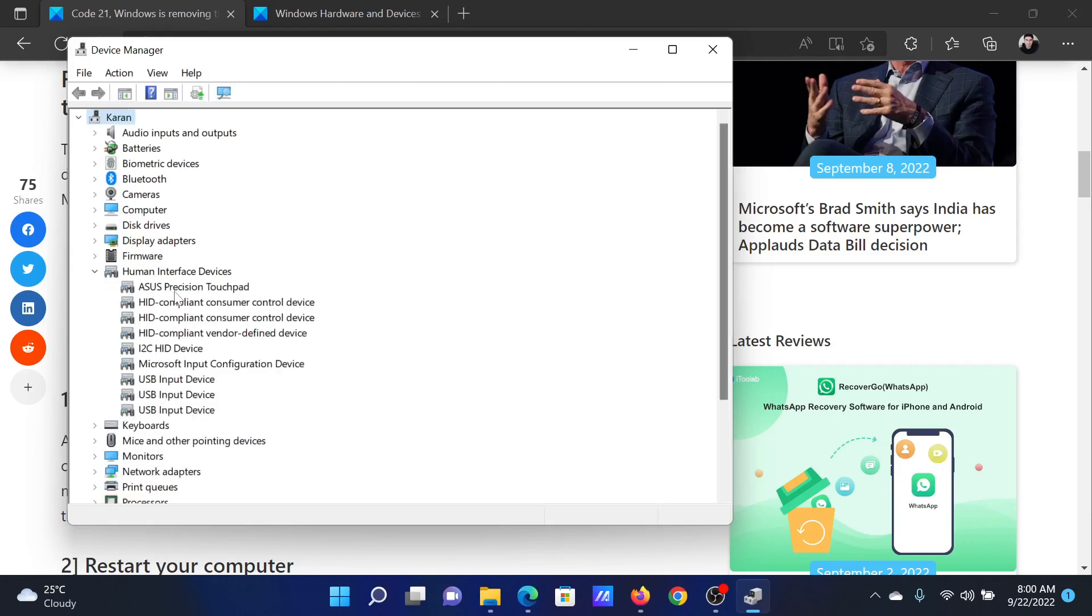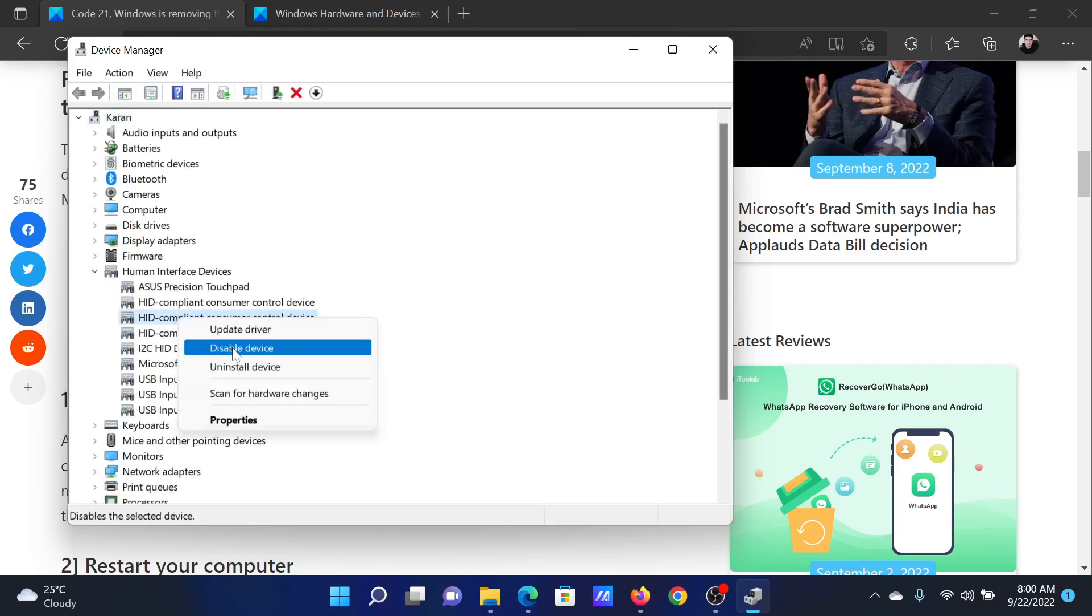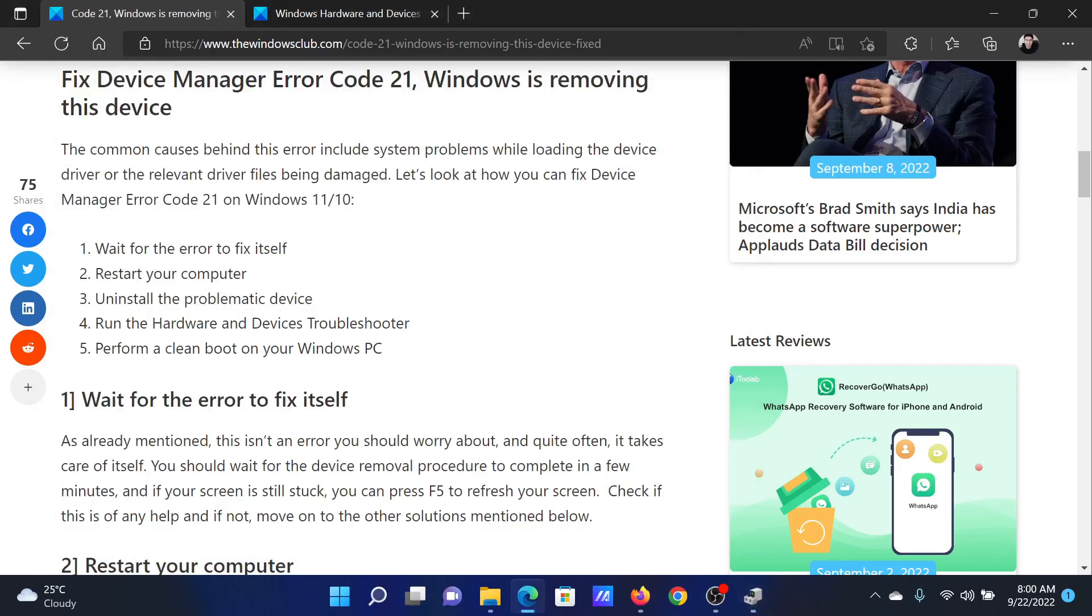Now check for the device which is redundant, right-click on it, and select Disable Device or Uninstall Device.